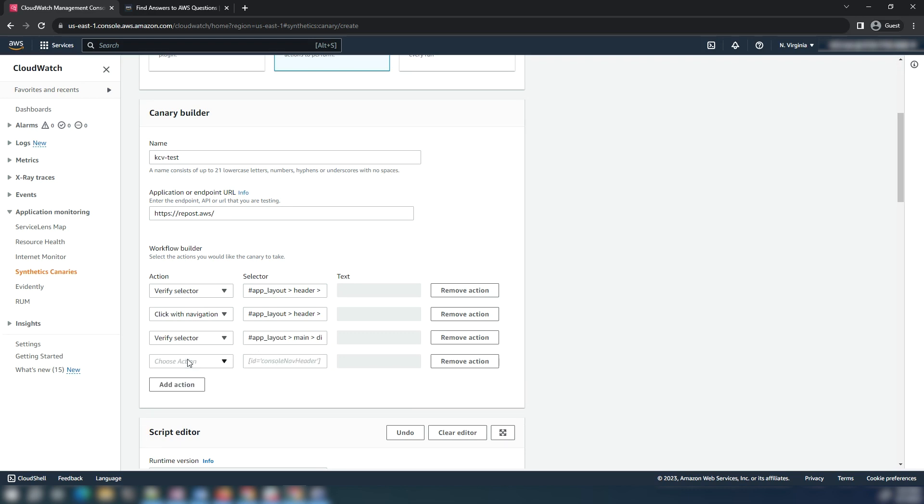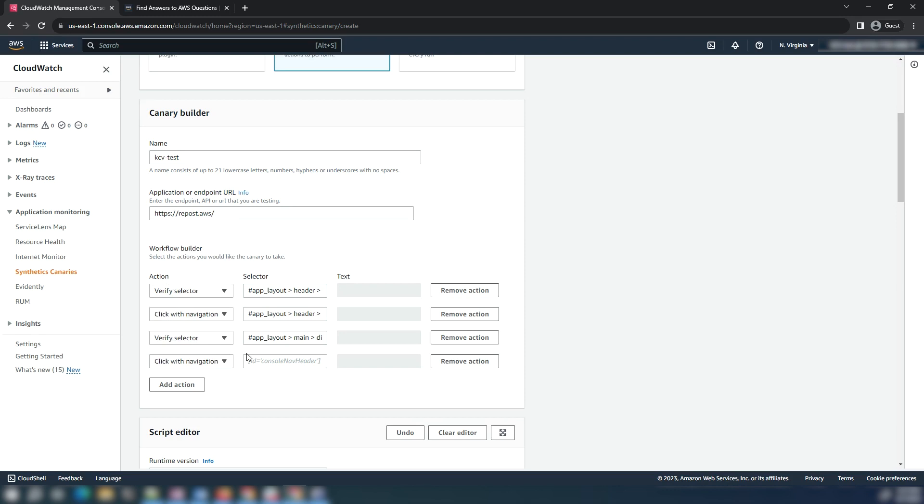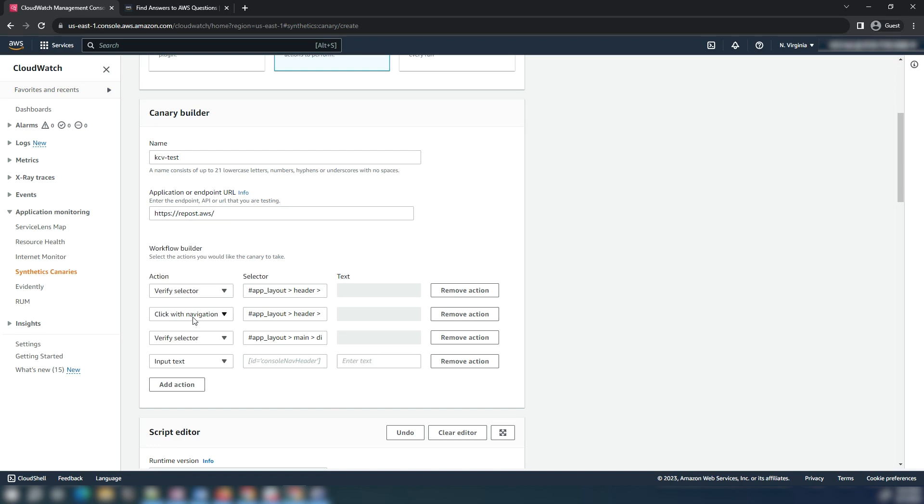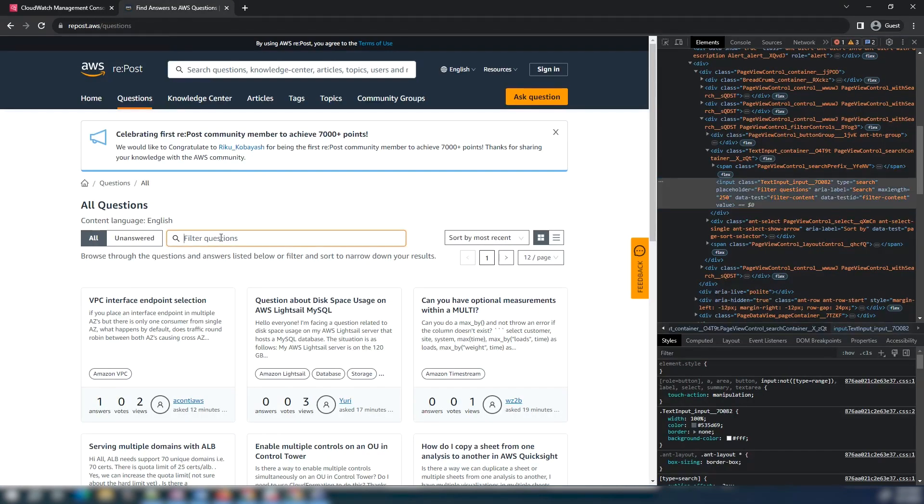Then create the action for typing the text on filter questions text box. For that, I will copy the selector and create an input text action and type synthetic canary in the search box.